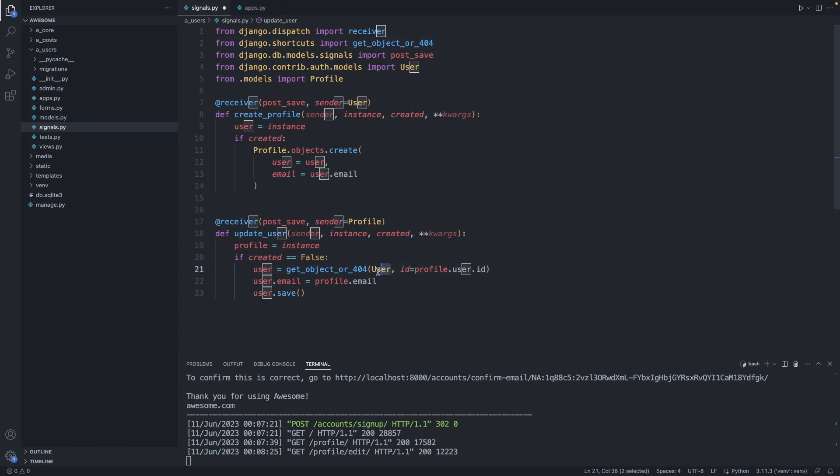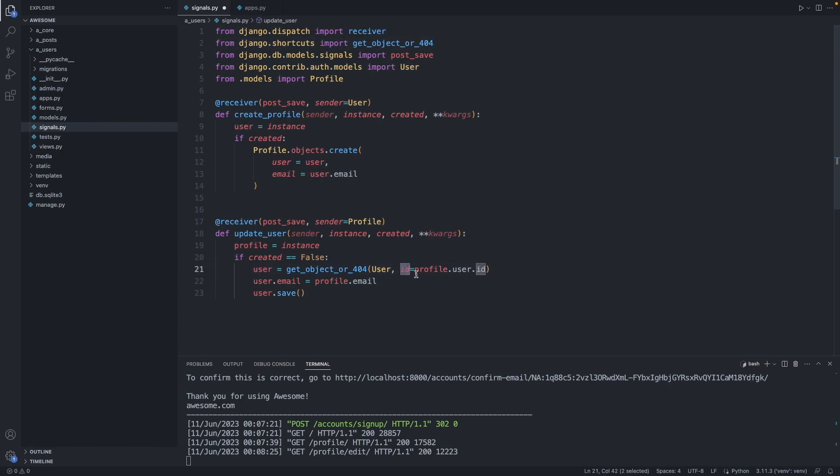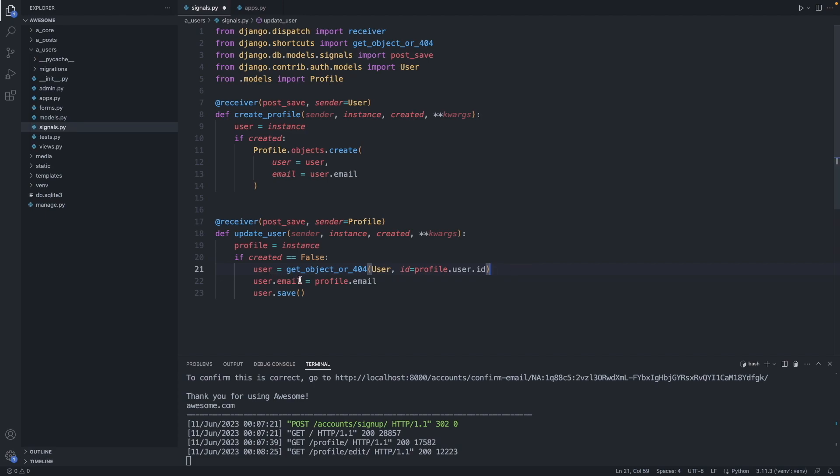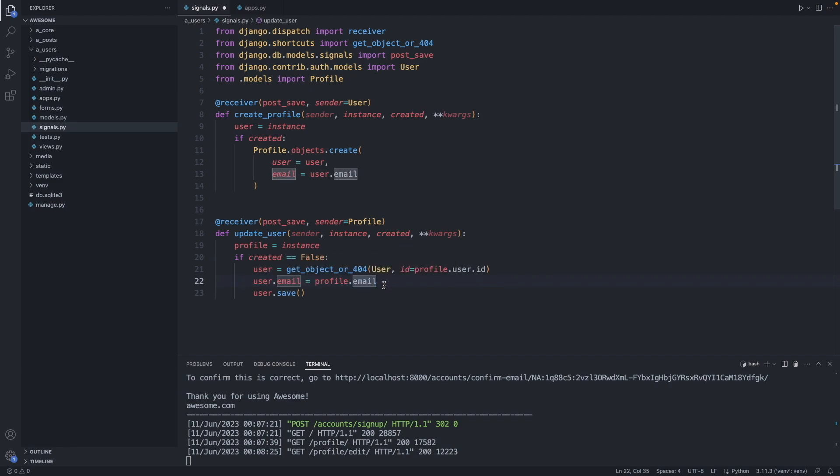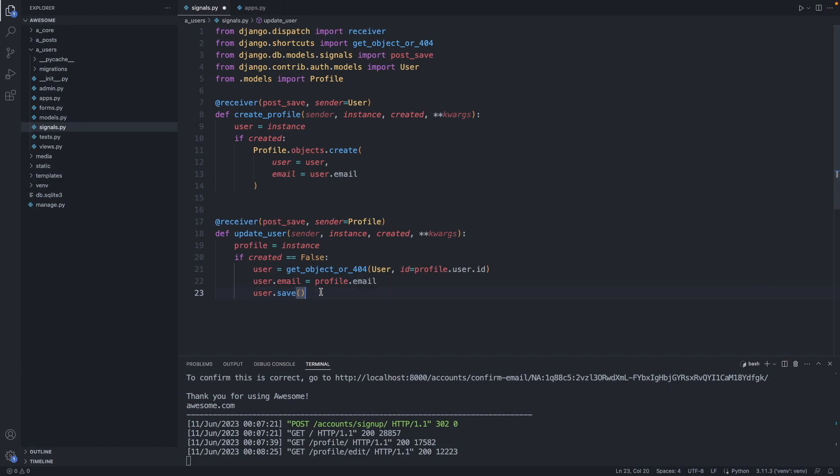This function is accessing the user table, and we are looking for an object with the id of profile.user.id. So here we fetch the right user object. Then we are updating here the email property of that user. So user.email equals profile.email. This is the email we update in the profile database. Then we save the user. So this is now sending a signal to the user table and update the email field. Save the file.